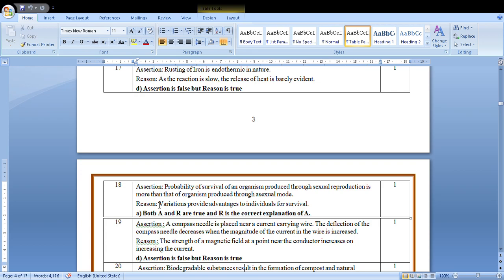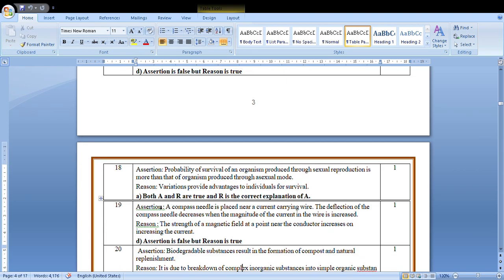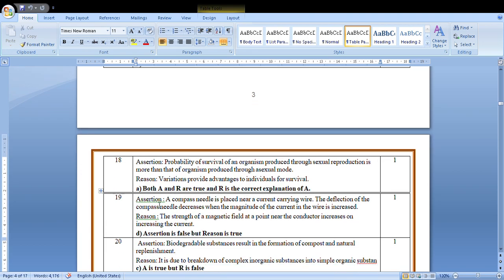A compass needle is placed near a current-carrying wire. The deflection of the compass needle decreases when the magnitude of the current in the wire is increased. The strength of the magnetic field at a point near the conductor increases on increasing the current. So the strength will increase, so A is wrong and reason is correct, so the answer will be D.